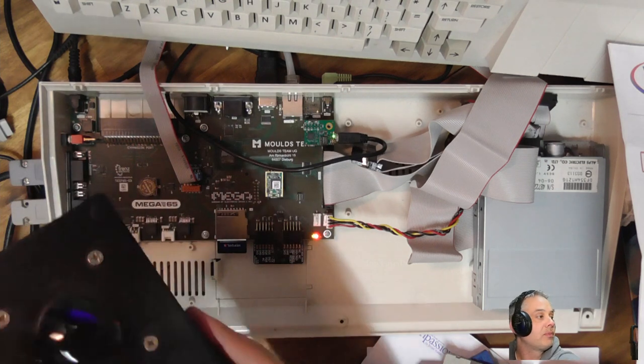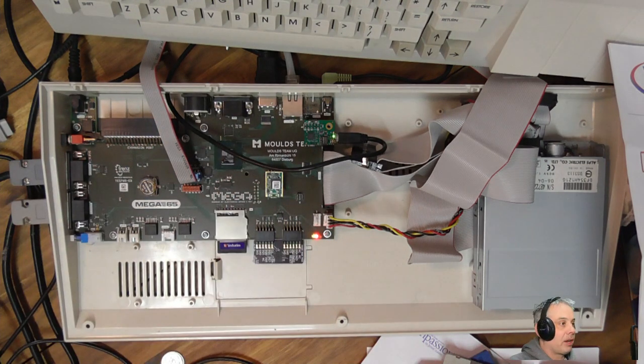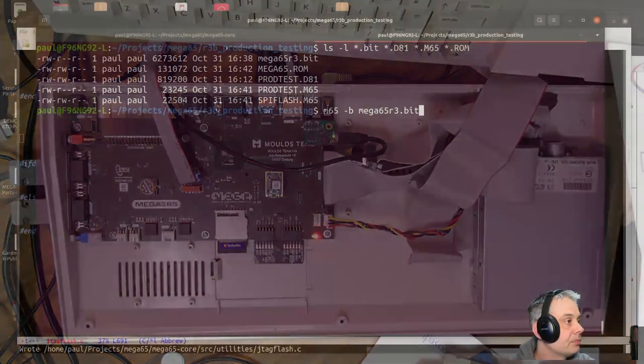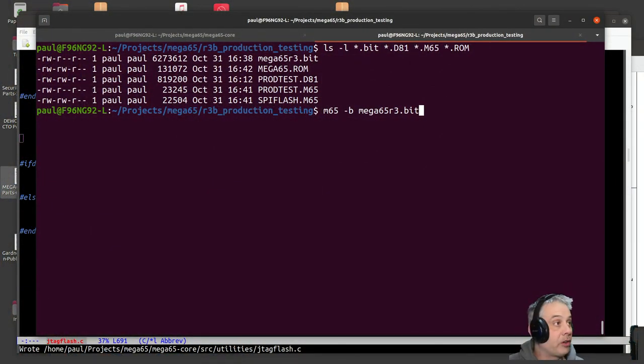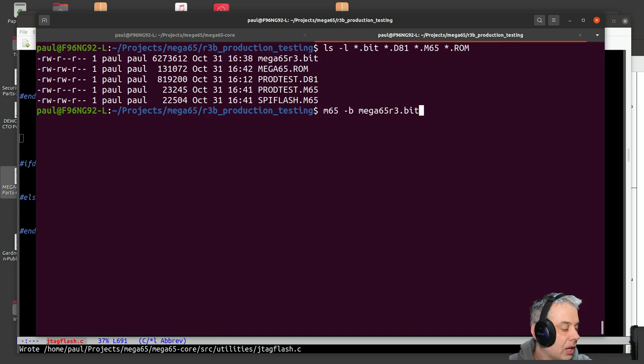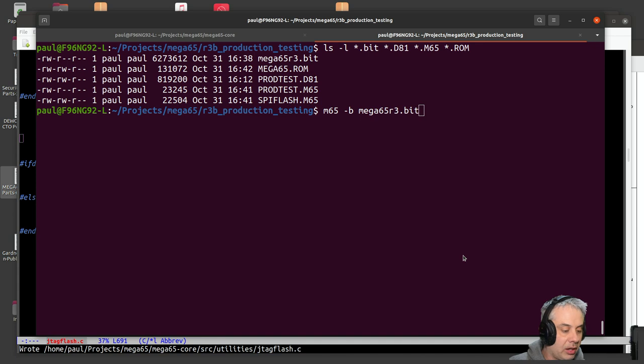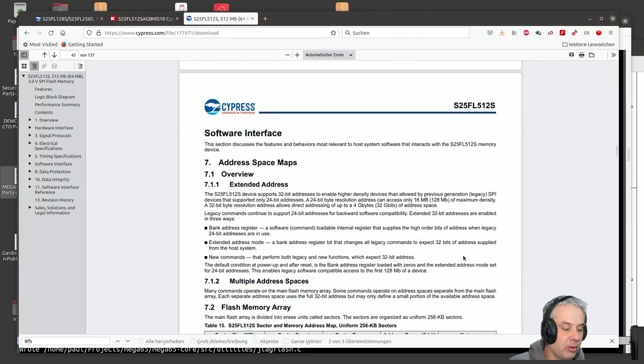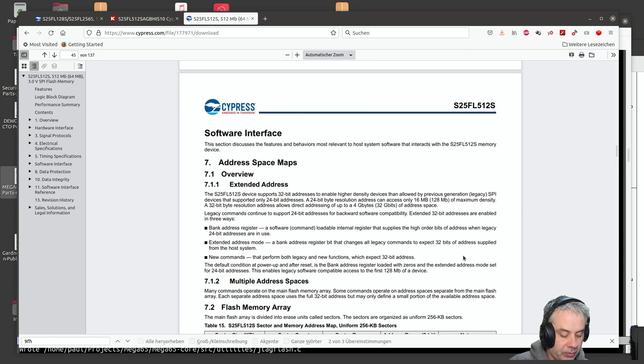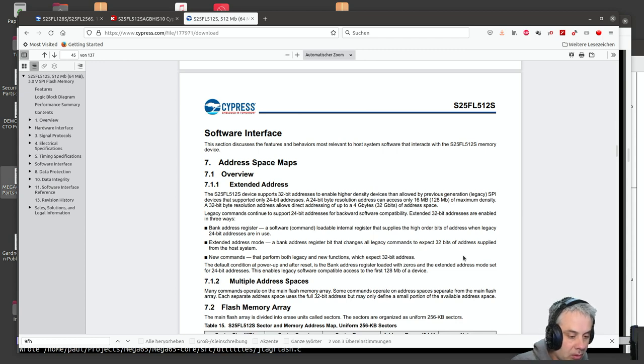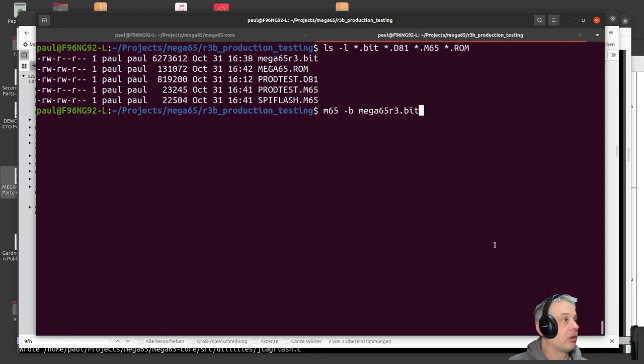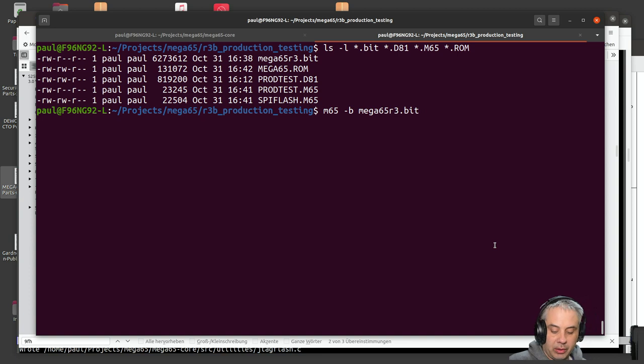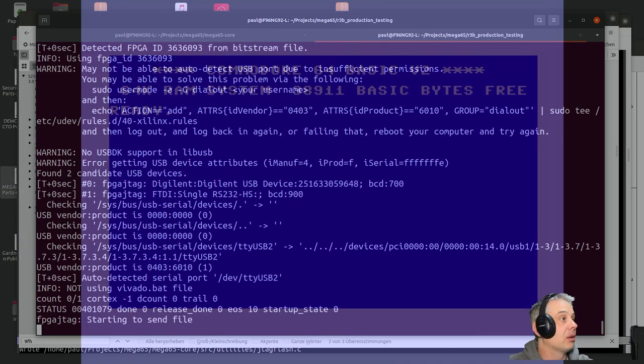The first step that we need to do is to load a bitstream on, because you'll be working with boards that have no bitstream on. I'm just going to pull this up so that I can monitor what's going on there a little bit as we go along. So we'll run that.